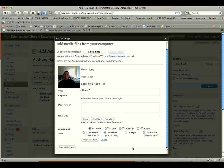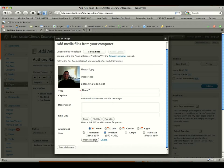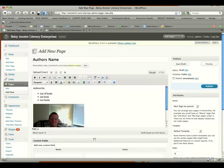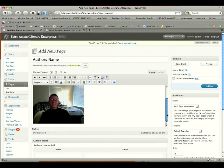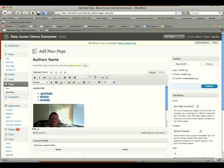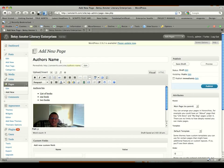And once we've got everything set up and ready to go, we're going to click insert into post. And now you see that we have the image in there. We have our list of books and the author's bio. So all that looks good. We've got the author's name.